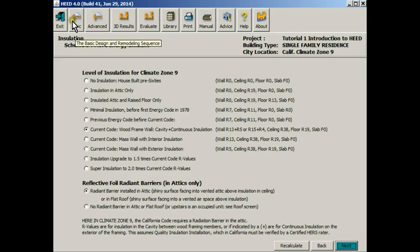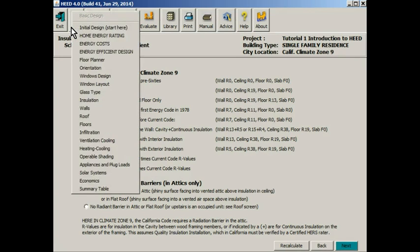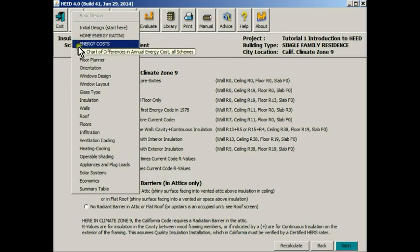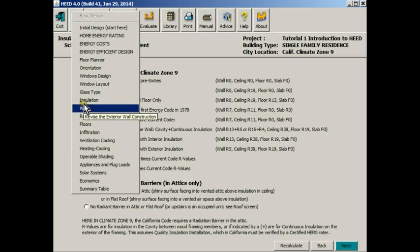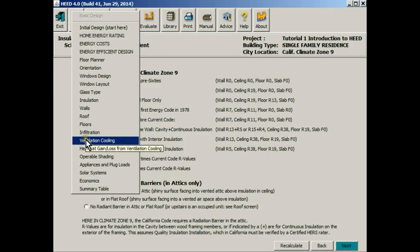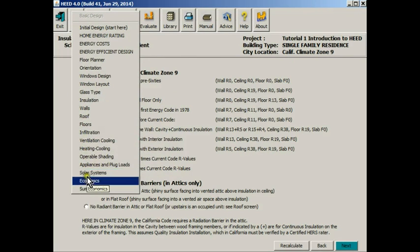Notice that HEED has a series of hot buttons up here. In this case the basic design list contains all of the screens that have the data that you need to do a basic building design.